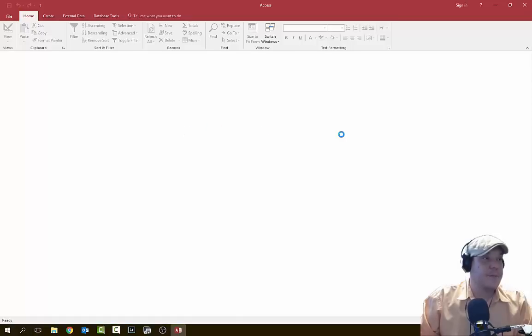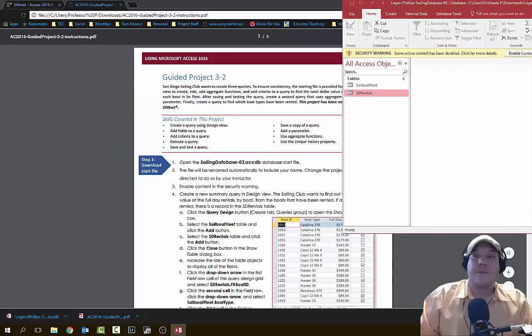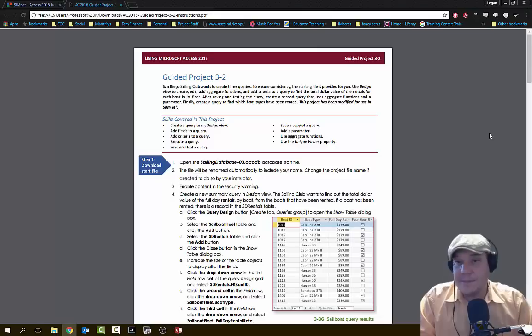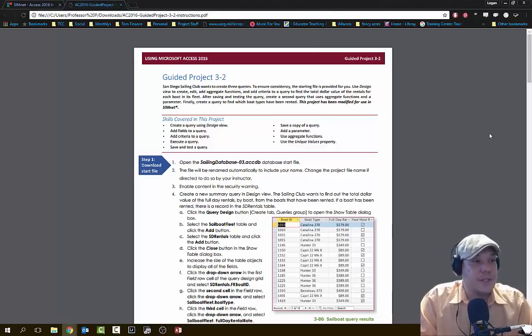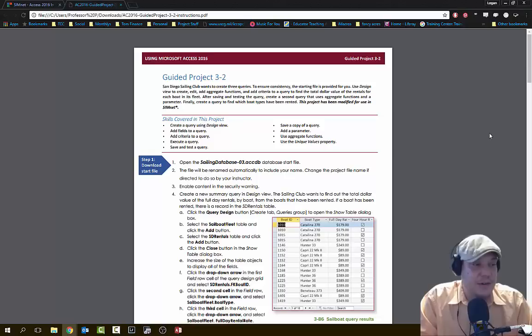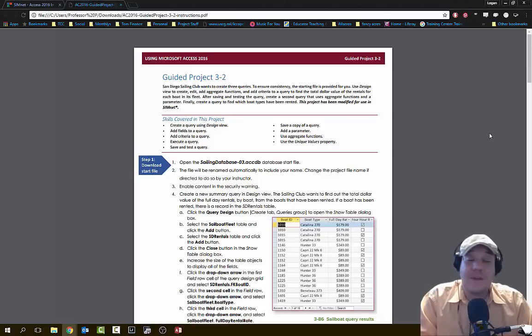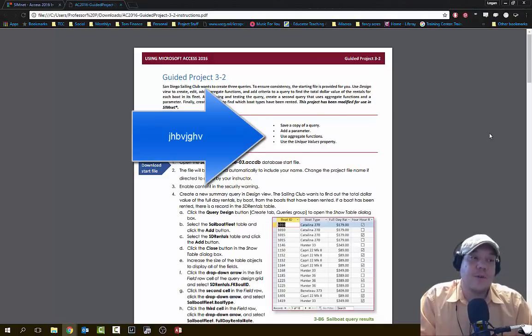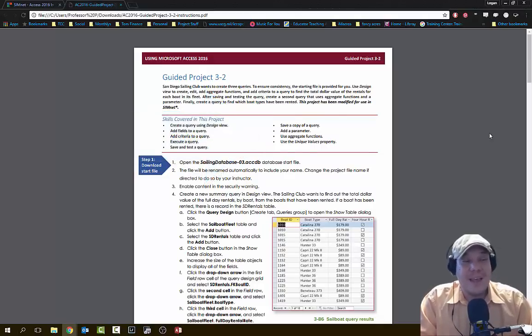Let's open up our database. For this particular assignment, we have a few different outcomes we're going to be working with. We're going to be creating a query using Design View, adding fields to that query, adding criteria to the query, executing it, saving and testing it, saving a copy of it, adding a parameter, using aggregate functions, and using some unique value properties.